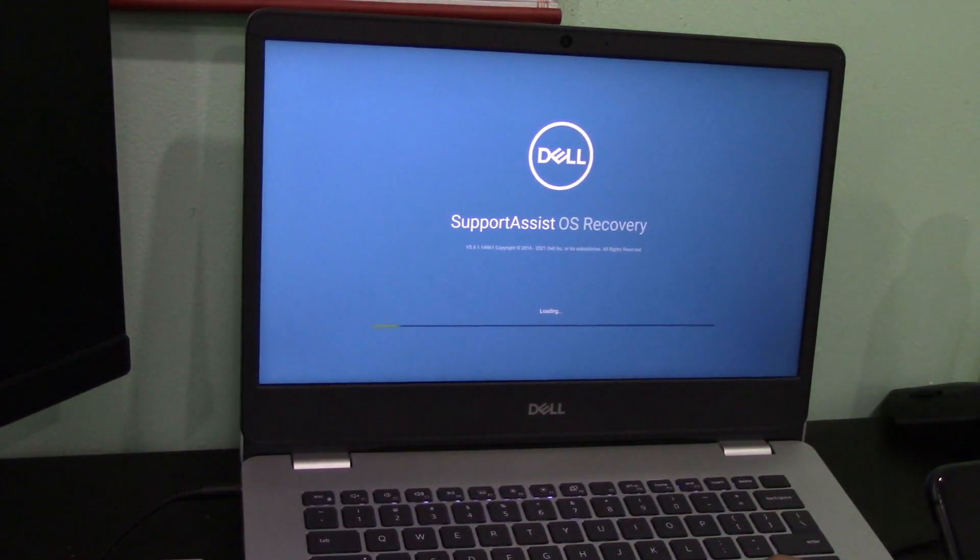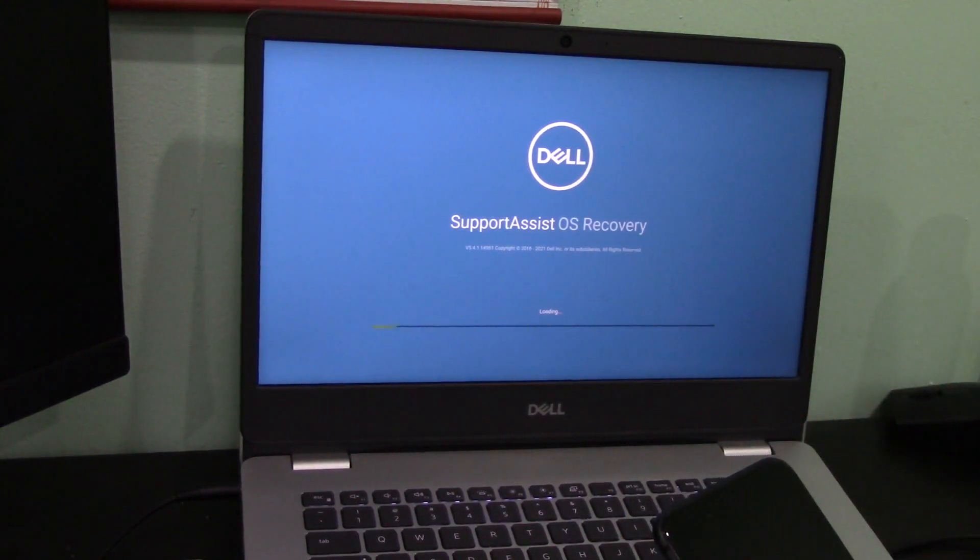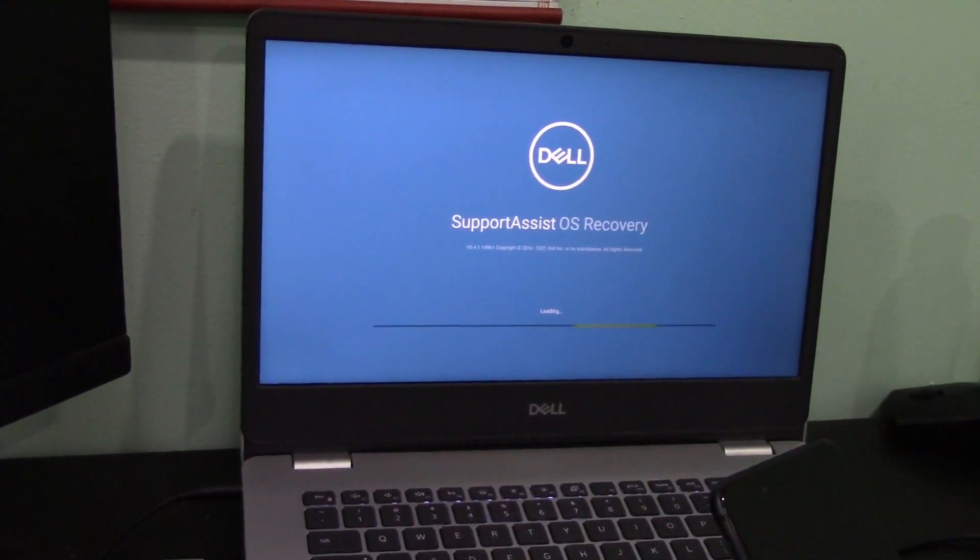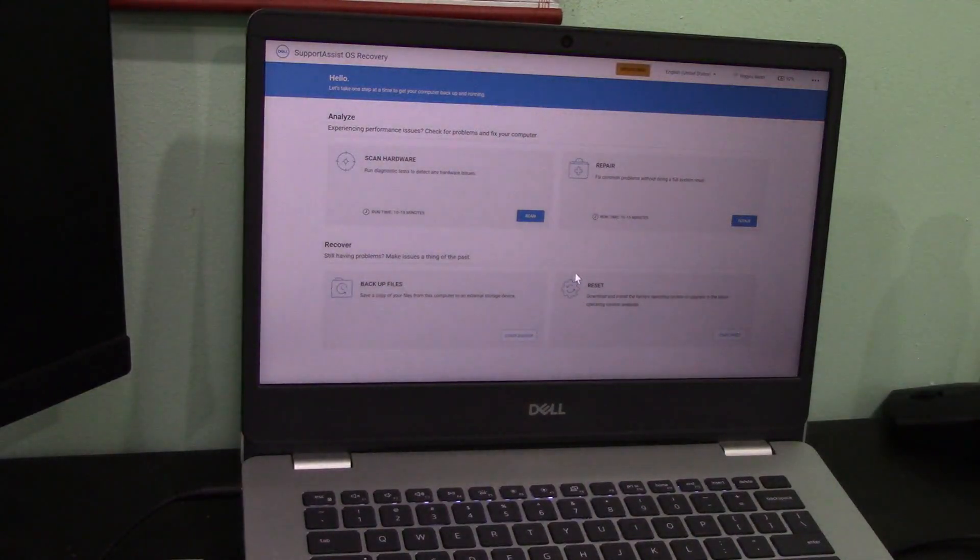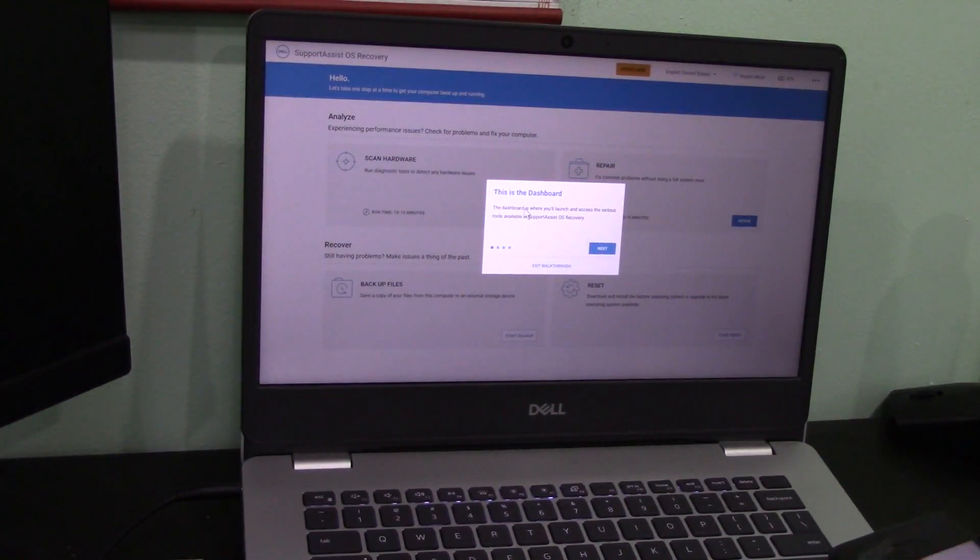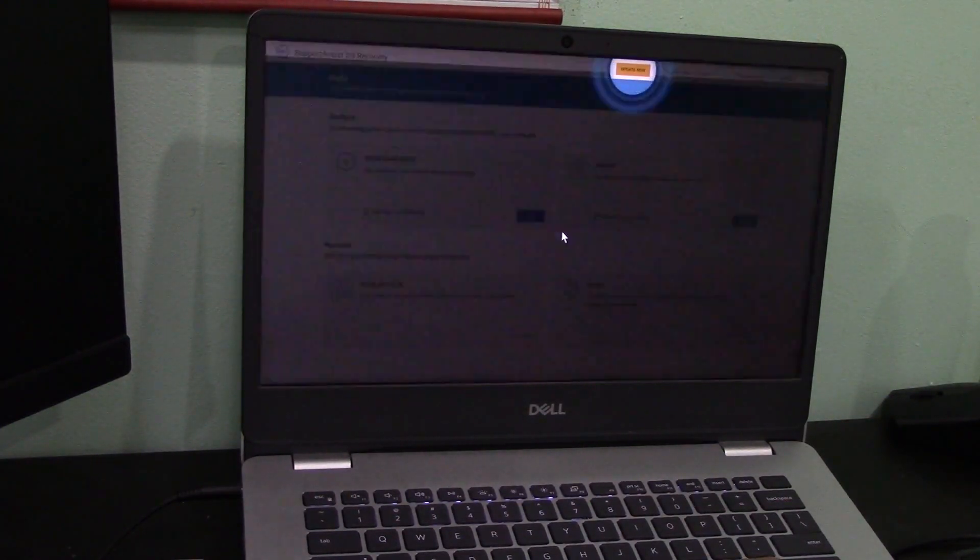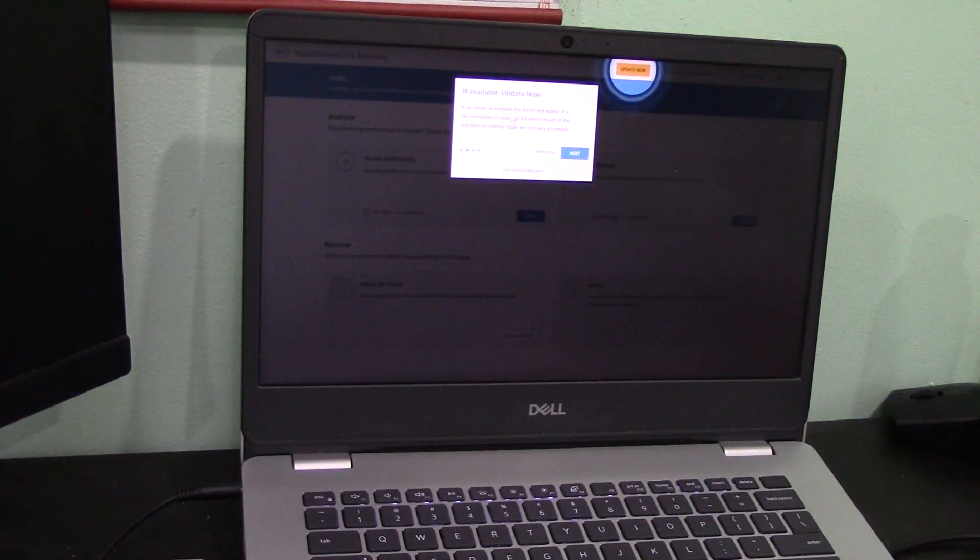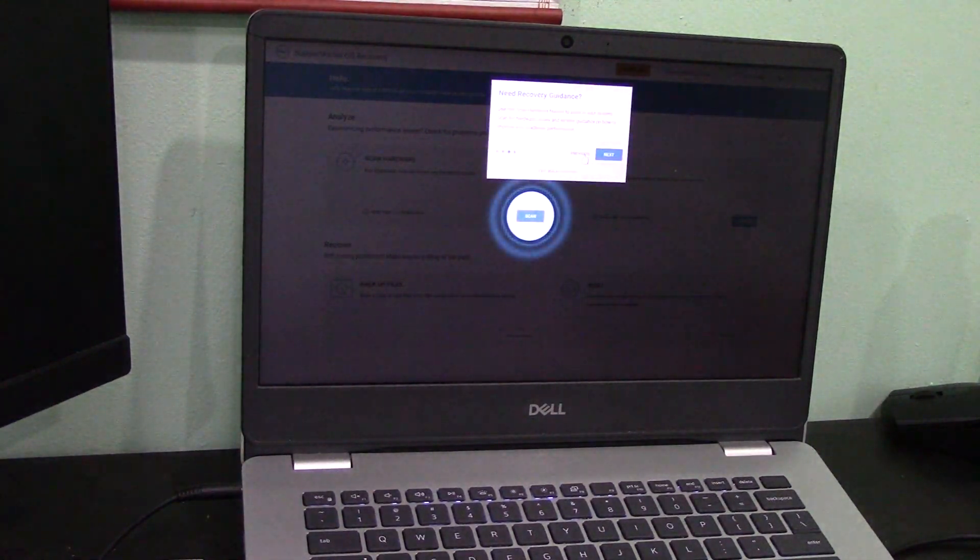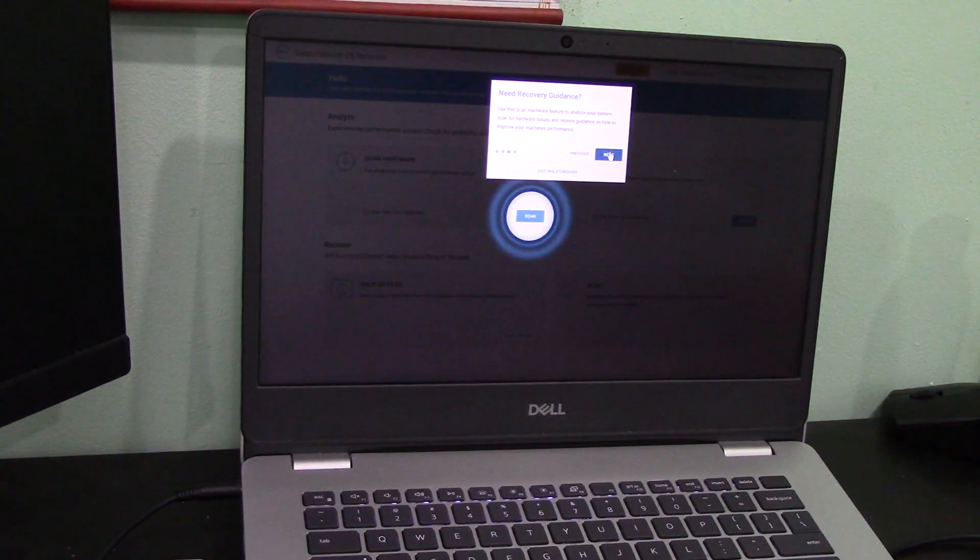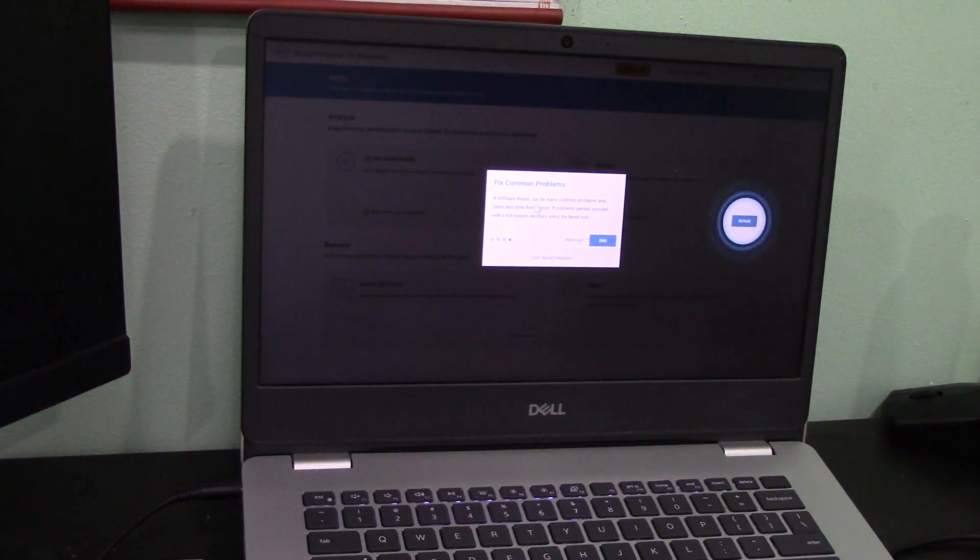The recovery has started. I'll continue recording after the recovery is finished and give you all an update on how it's looking. Actually, as soon as I stopped recording, I got this pop-up for this walkthrough, so I might as well just do that real quick. There's this dashboard where you can access various tools for the OS recovery. The next button is a bit laggy. This is a hardware scan, but I believe I already did this with Support Assist, and then there's a repair option.